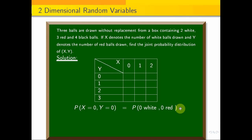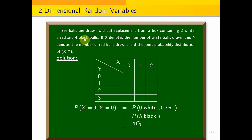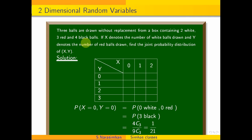For P(X=0, Y=0), meaning 0 white and 0 red balls — we pick 3 black balls. The probability is 4C3 divided by the sample space 9C3. Using a calculator to simplify, we get 1/21. So the (0,0) cell value is 1/21.